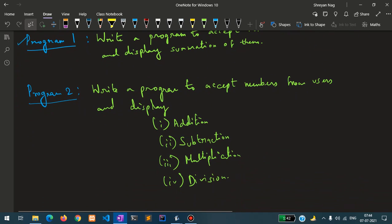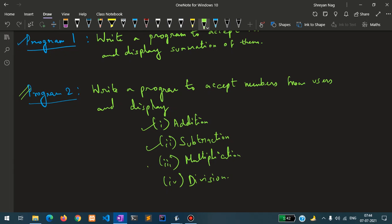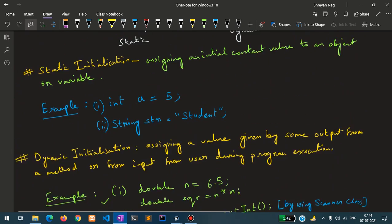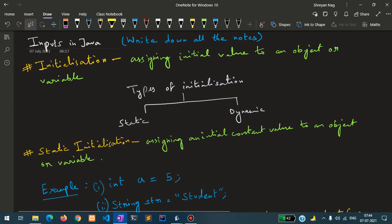Now for homework: write a program using the Scanner class to accept two numbers from the user and display the results of addition, subtraction, multiplication, and division with those two variables. Hopefully you have written all the notes from the video — please continue to do this for the rest of the videos as I will give more and more handwritten notes.